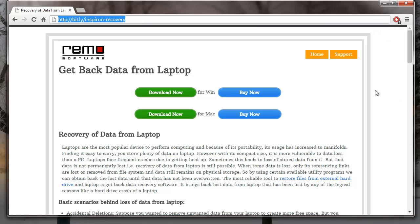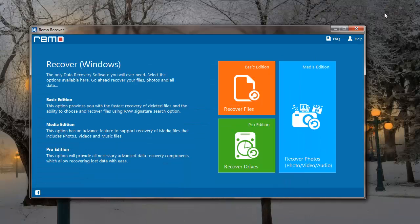I have this application installed on my system, so I'll just run this software and recover all the data from my Dell Inspiron Laptop.